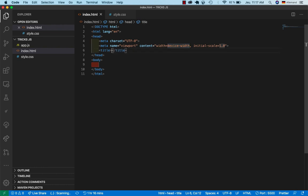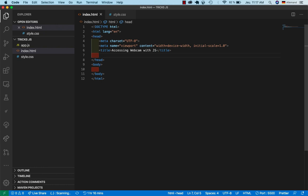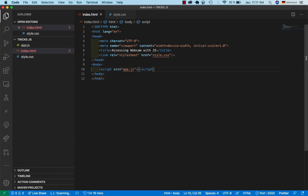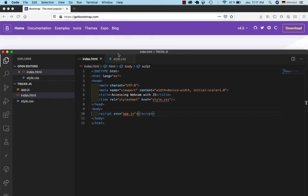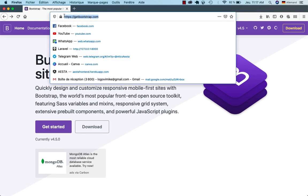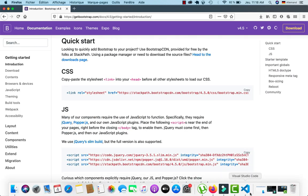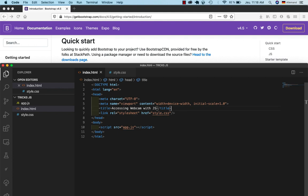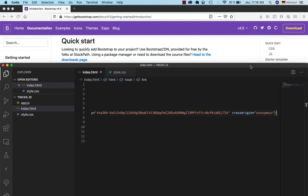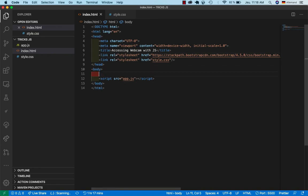I'll set the title to 'Accessing Webcam with JavaScript'. Then I link my CSS file with a link tag, and add a script tag to link my JavaScript file. If you go to getbootstrap.com and click Get Started, you can copy the CDN code and paste it into your HTML.